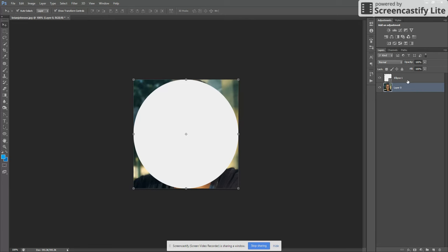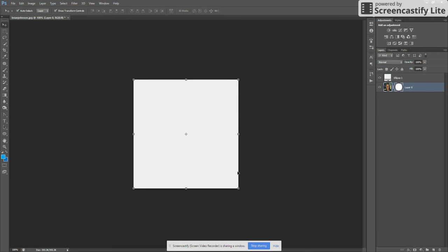And all you're going to do is hold down Control. It's probably Command on Mac. And then click on your shape and just drag it down to the layer you want to mask.